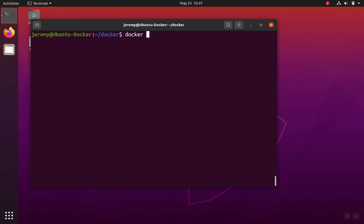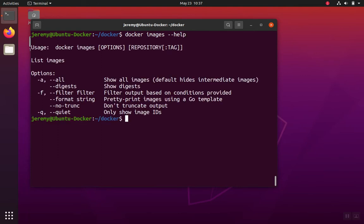To list the images, we can use Docker images and to get help, you can do Docker images help. We'll see that the all tag will show all the images including the intermediates and then the quiet tag, we'll use that as well to truncate the output.